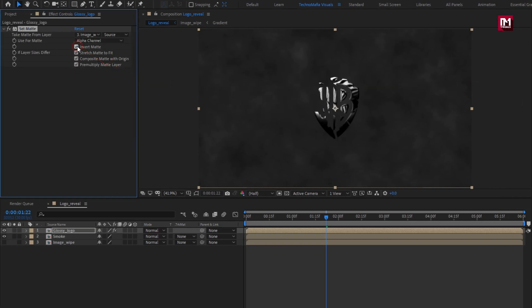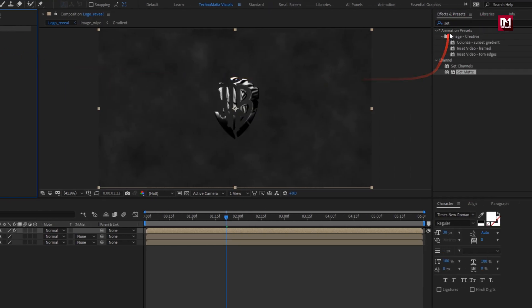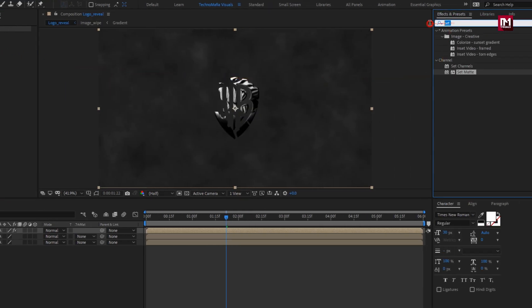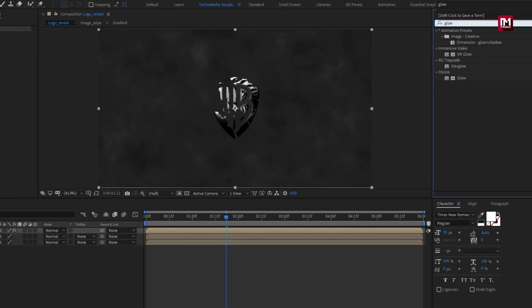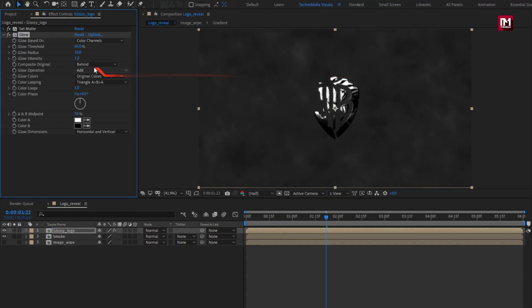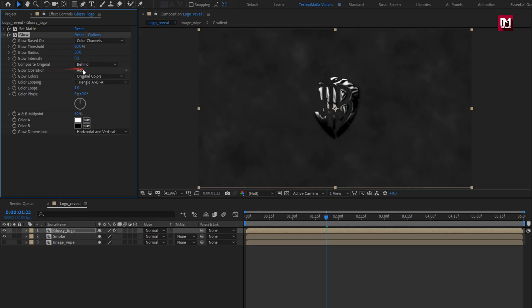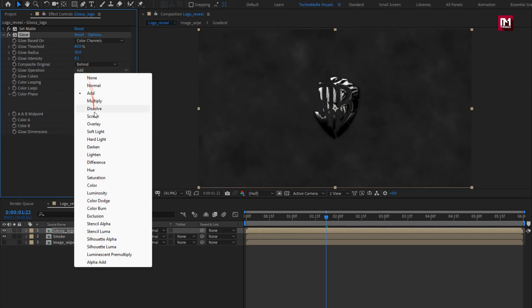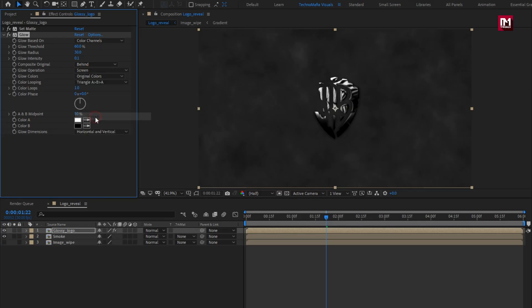Select invert. Now in effects and presets, search for glow. Add it to the logo composition. For glow, set glow radius to 30. Set glow intensity to 0.1. Now change glow operation to screen.